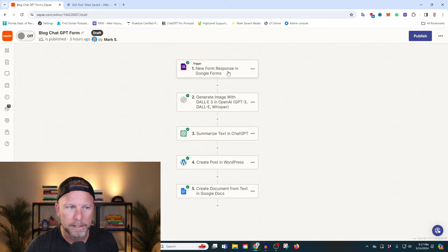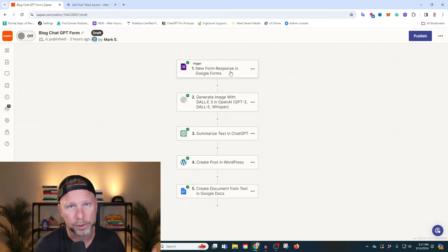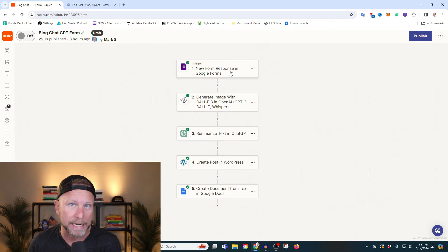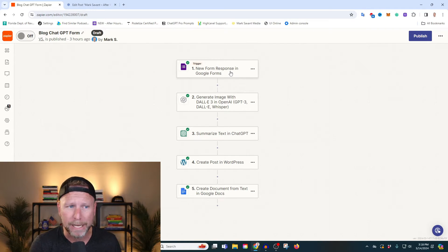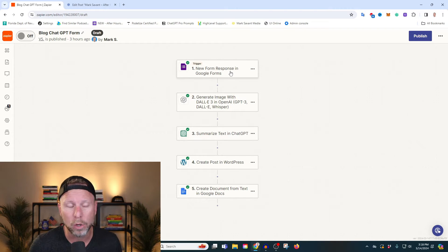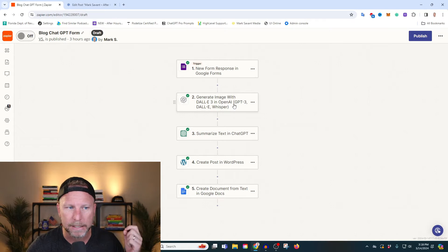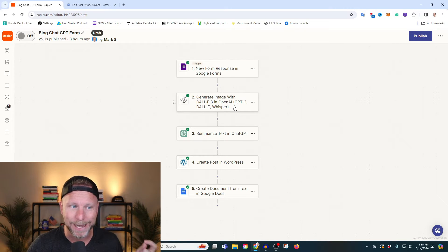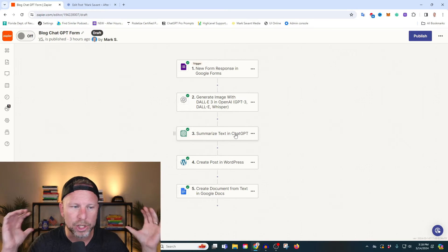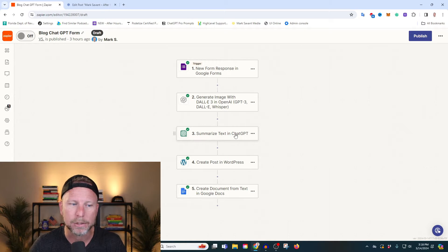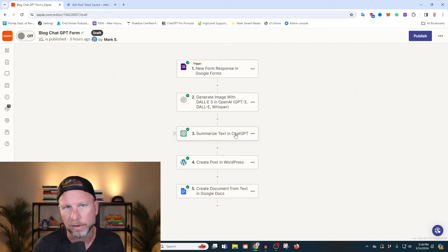The first step in this process is you, your teammate, or maybe someone you're trying to connect or network with, is going to fill out a Google form — or any sort of form, survey, or poll. The data you get in is going to be inserted into OpenAI's DALL-E 3 and ChatGPT, and you're going to generate text from those answers. That text is automatically going to be uploaded into WordPress.